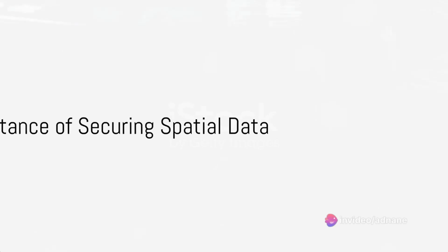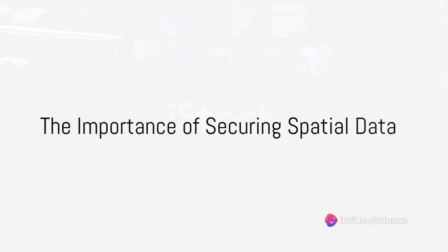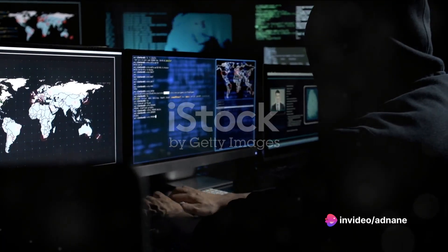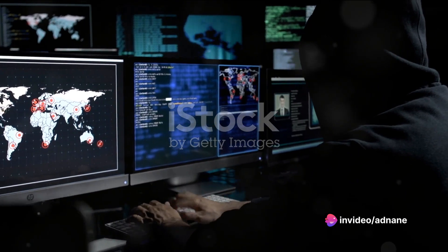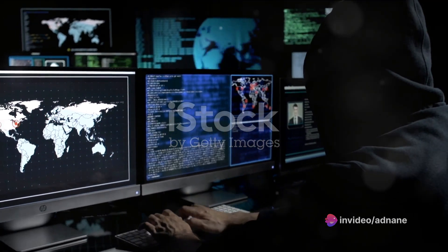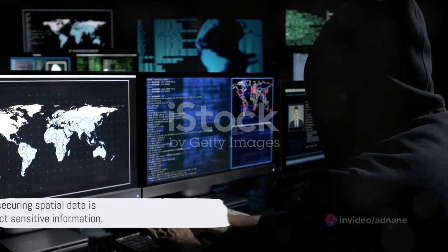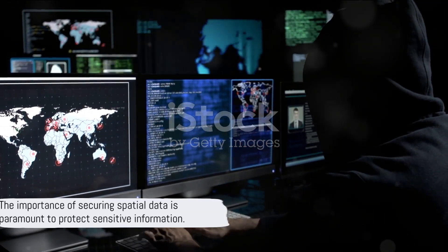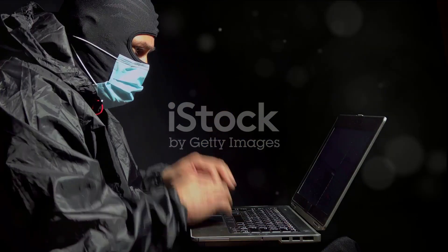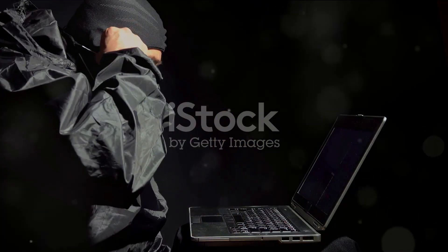Imagine a world where your every movement, every location detail is at the mercy of a hacker. Frightening, isn't it? This is the importance of securing spatial data, the data that pinpoints our position in the world.